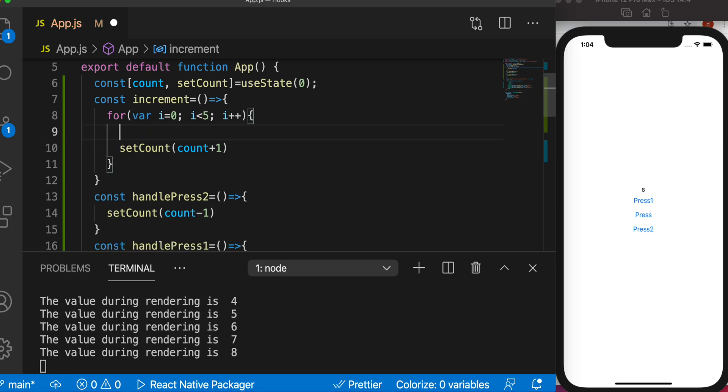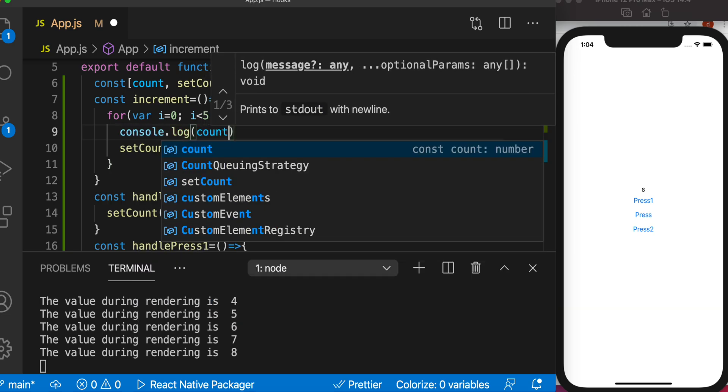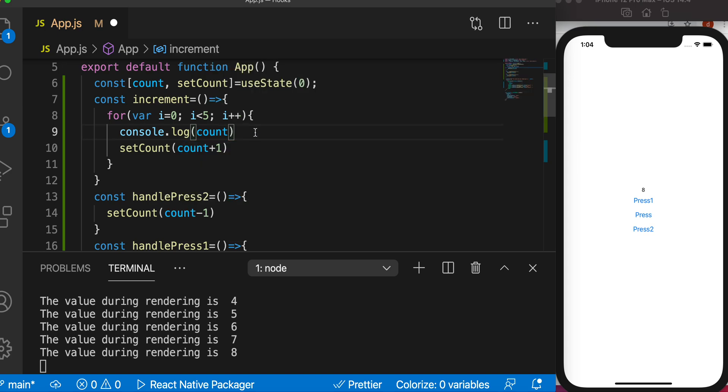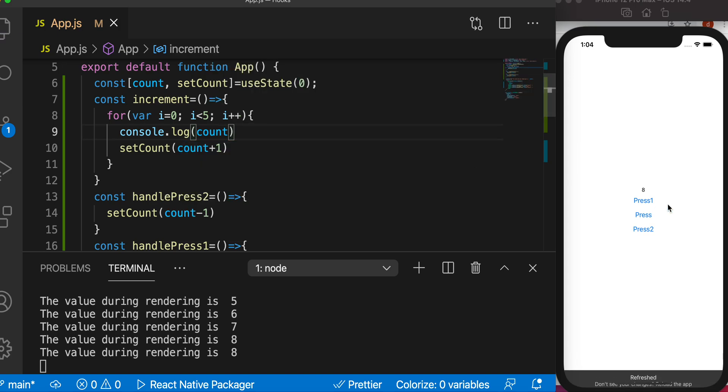We can prove it like this: we can put a console.log and we can do count. So now let's go ahead and save it and let's increase the value here.